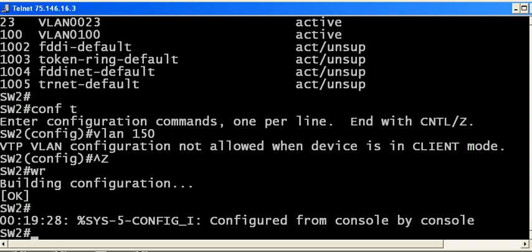So it's a good idea to keep that in mind that a client switch in VTP is not going to be able to create, delete, or modify that particular VLAN. We will look at the transparent mode in a future video.